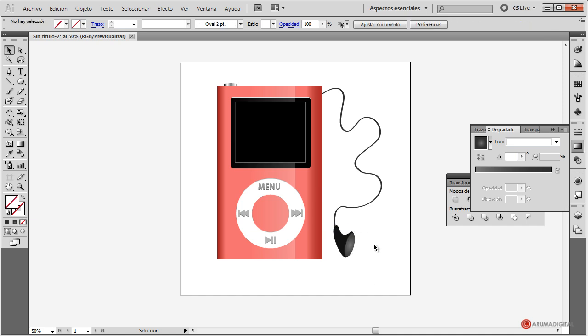Nos quedaría también crear otro trozo de cable y otro auricular para completarlo todo, pero lo dejamos aquí por motivos de tiempo. Como veis, bastante sencillito. Espero que os animéis a realizar vuestro propio. Esto es todo por hoy. Saludos a todos y hasta la próxima.